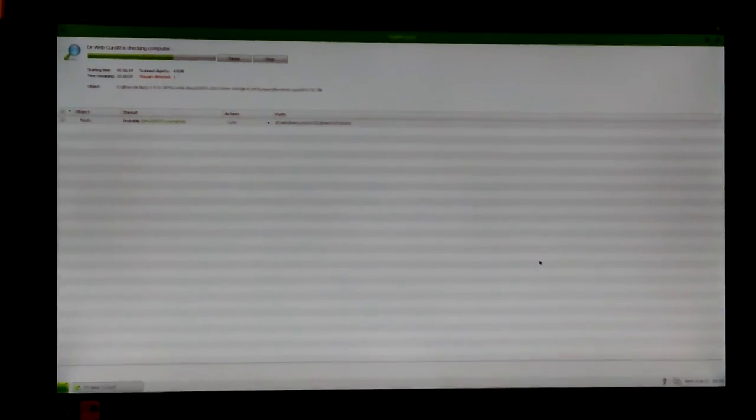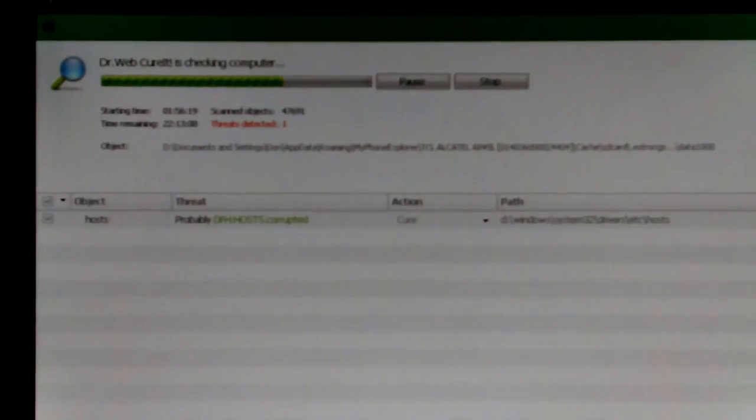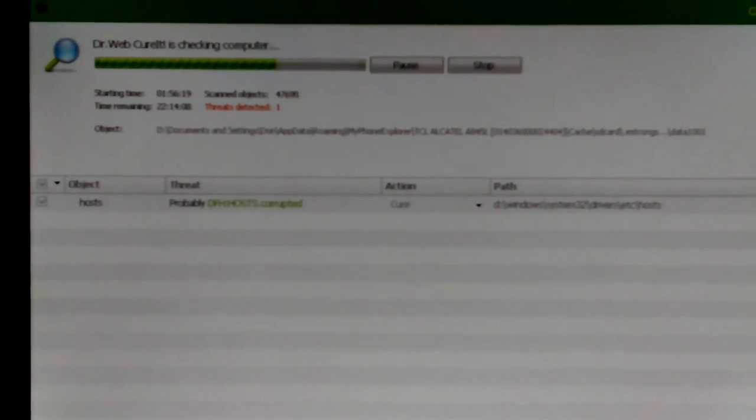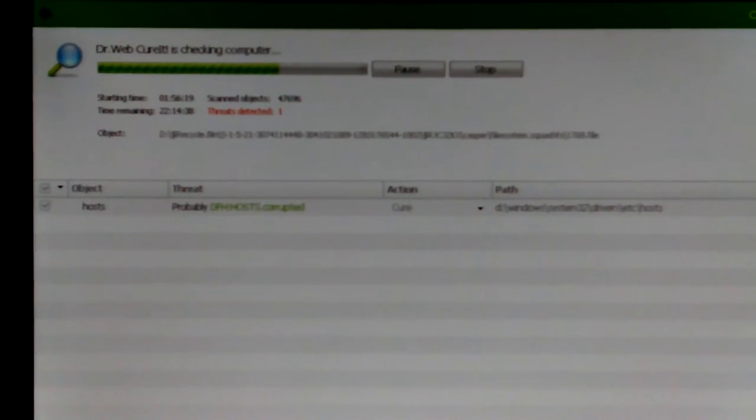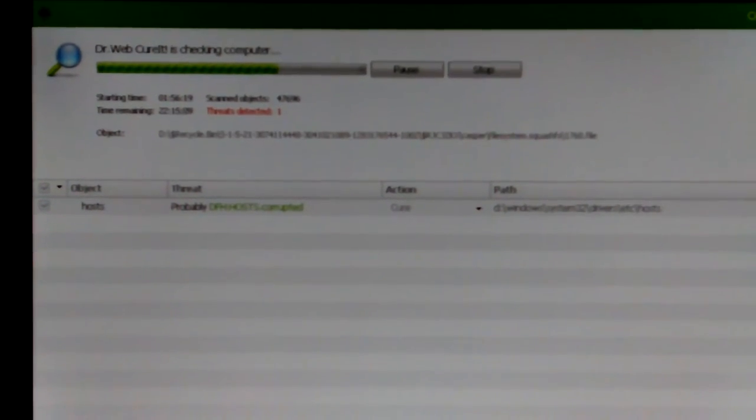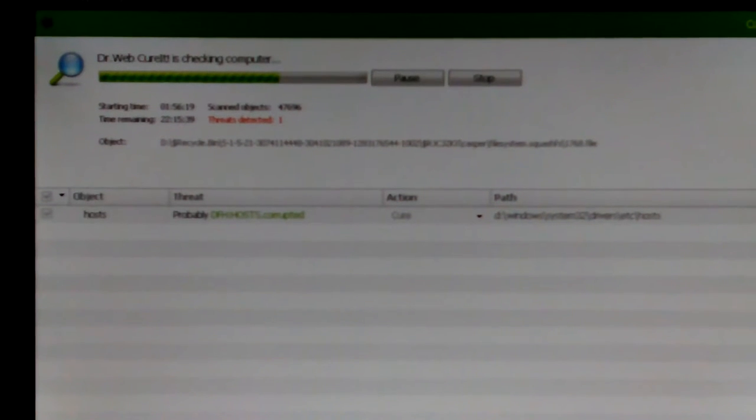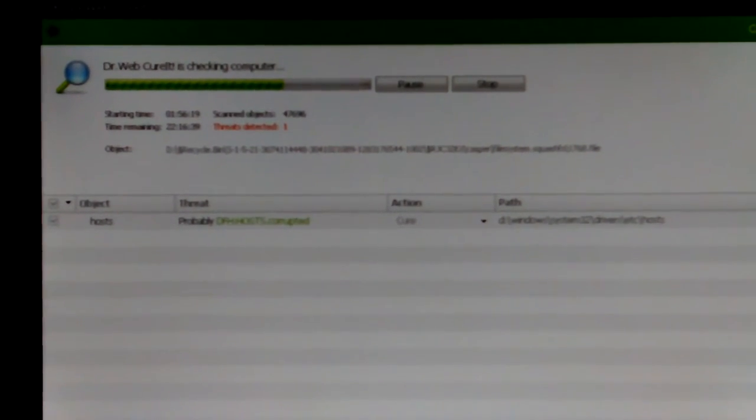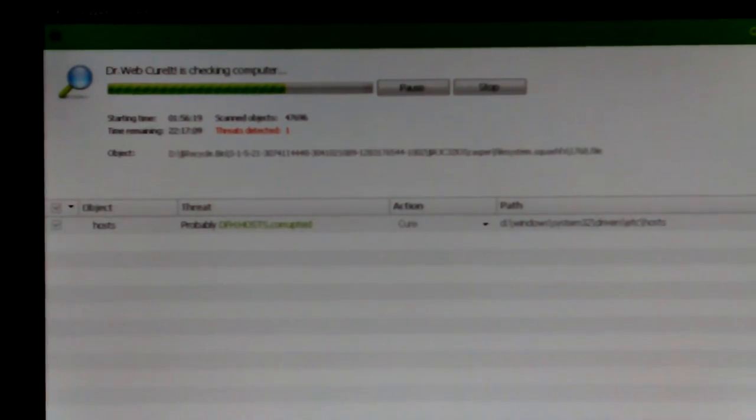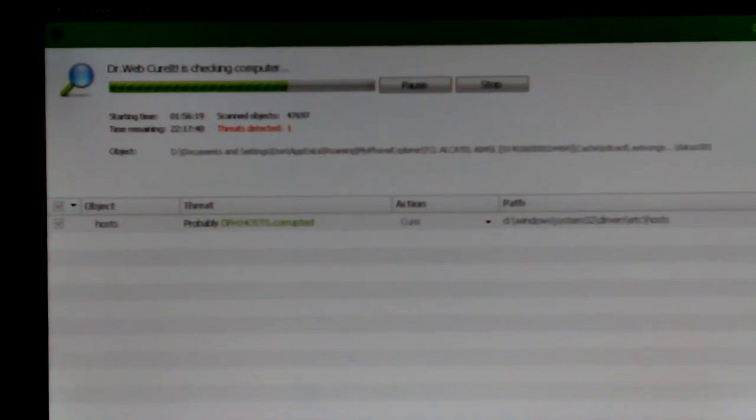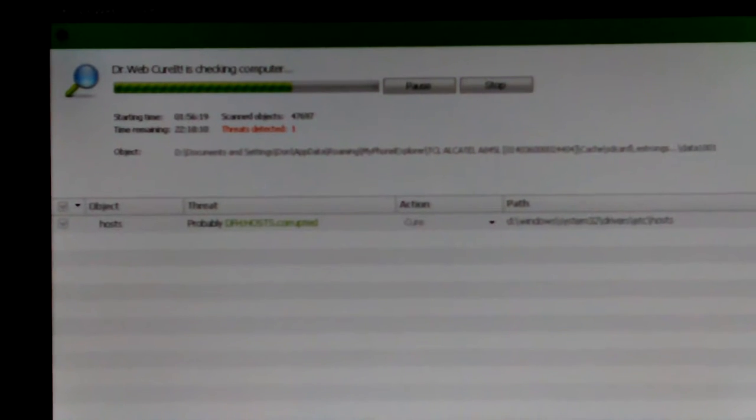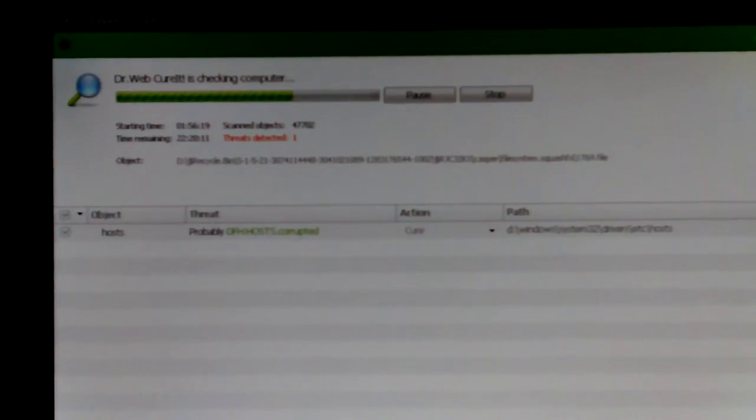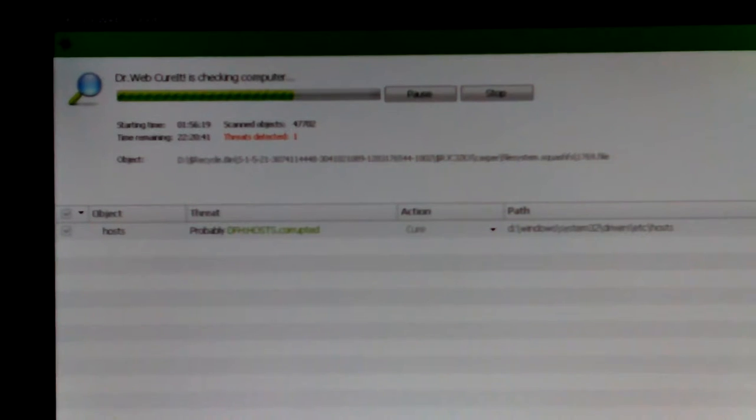And actually, the status bar seems to be in the same place after several hours. Starting time, it says 1 hour 56 minutes. Time remaining 22 hours 18 minutes, 19, 20 minutes.